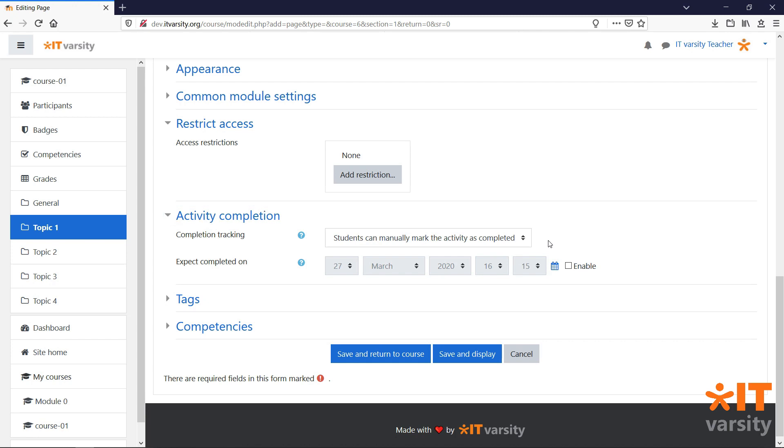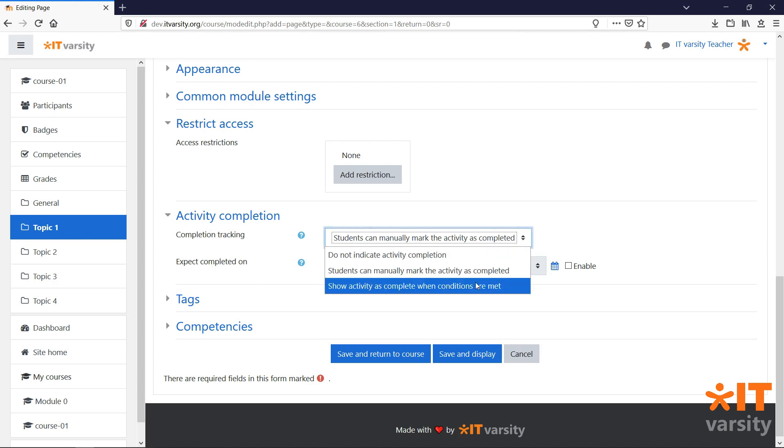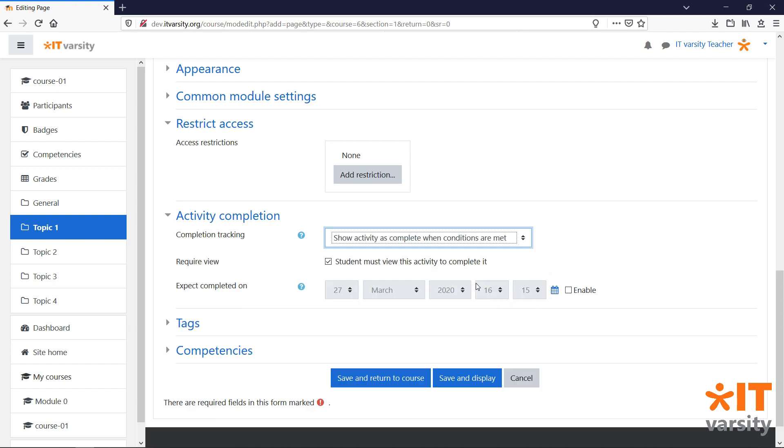To mark activities as completed automatically, click on the drop-down and click show activity as completed when conditions are met. Here, we can set what conditions must be met for this activity to be complete.